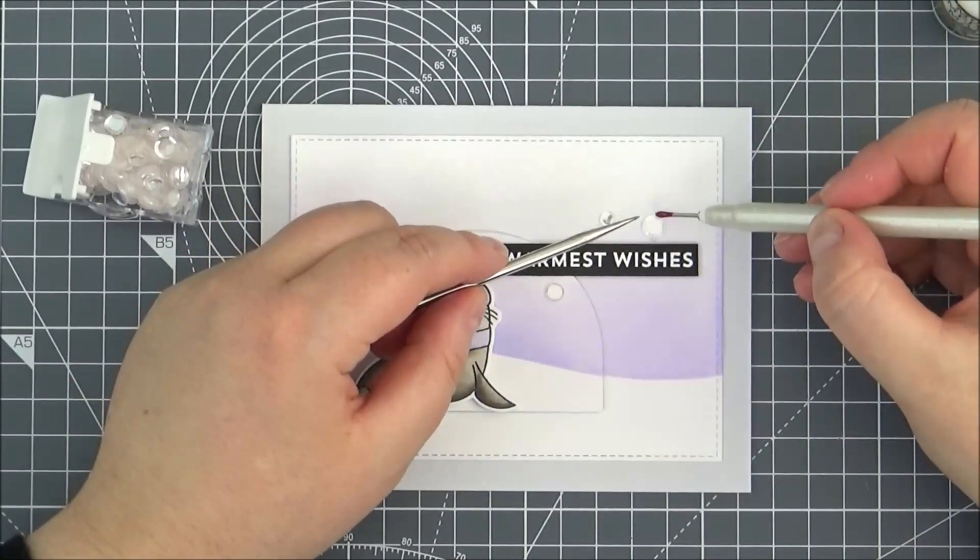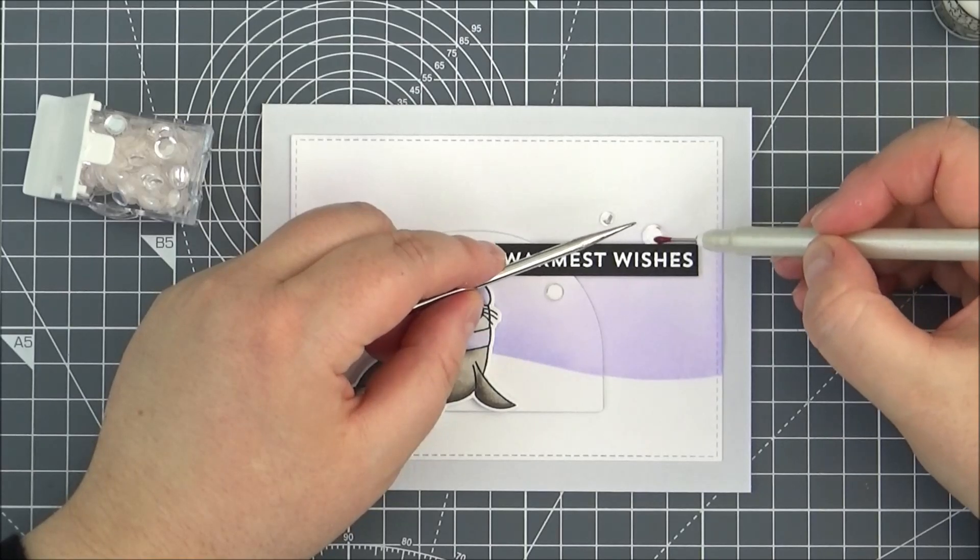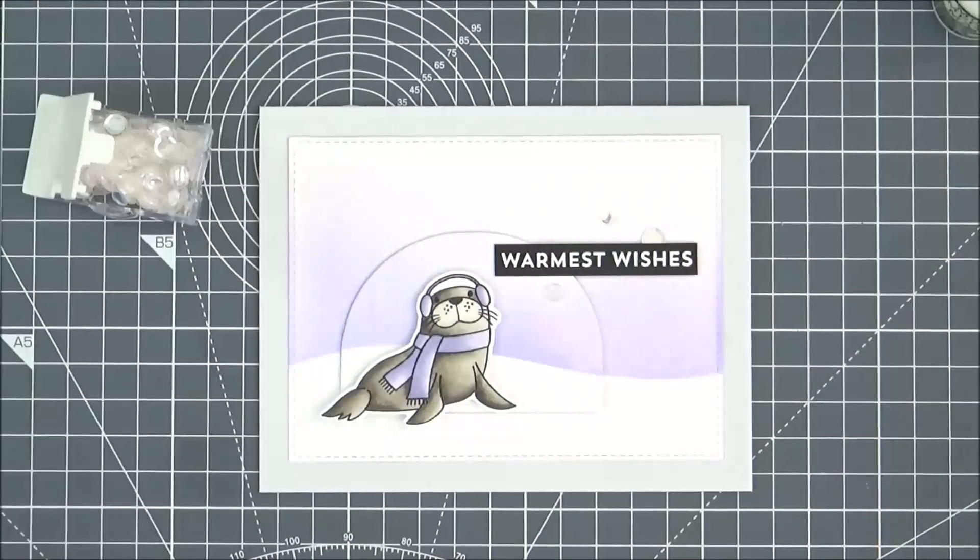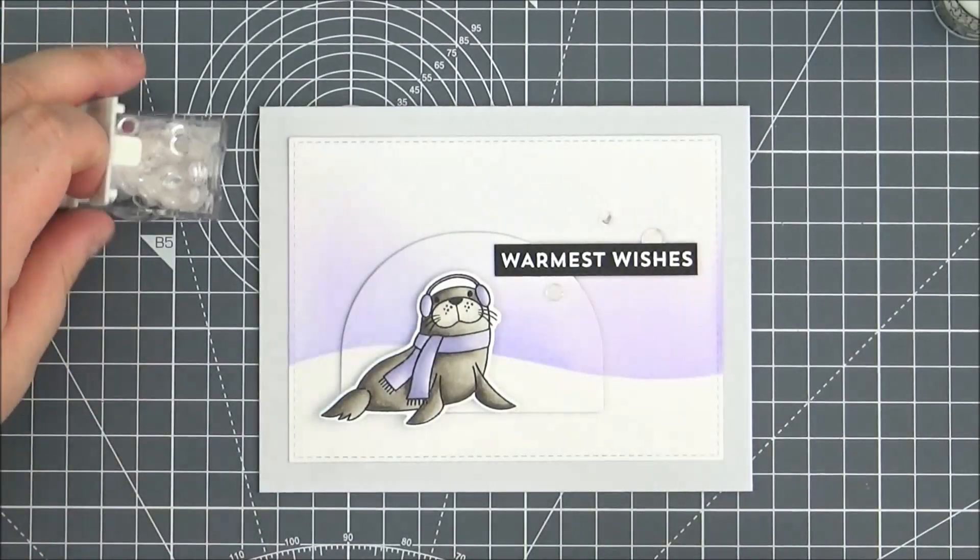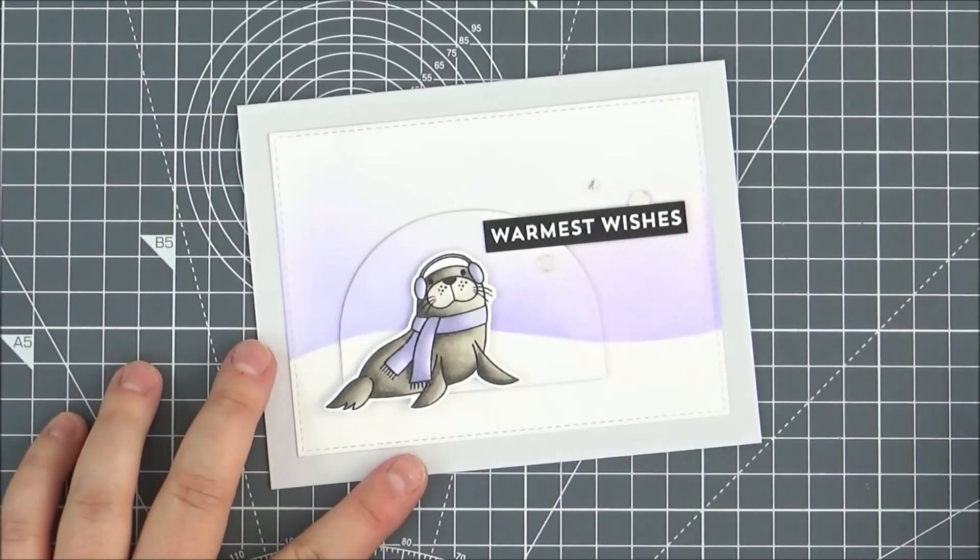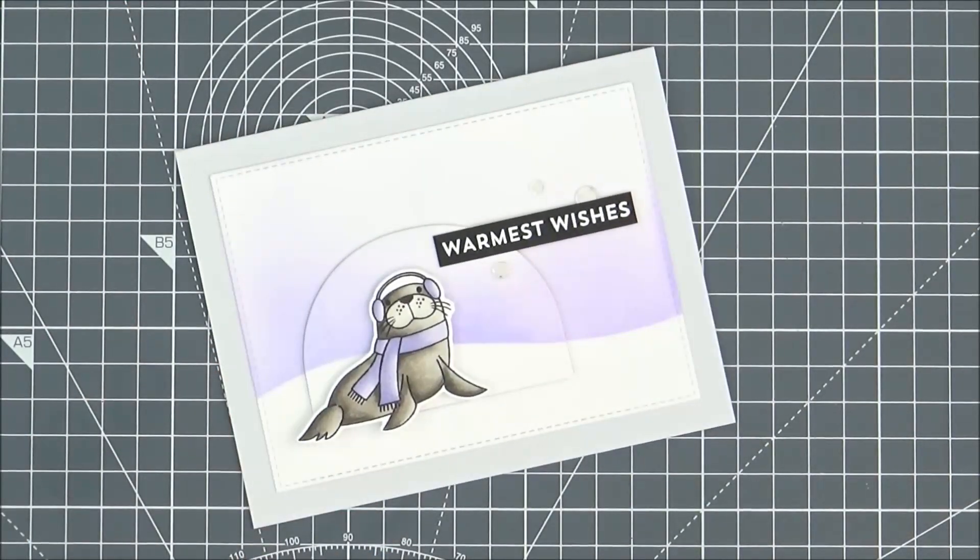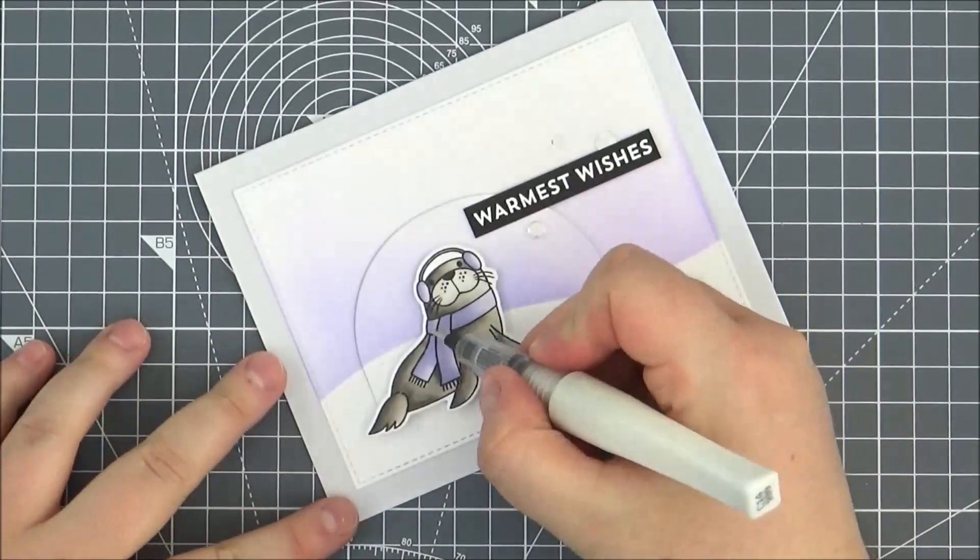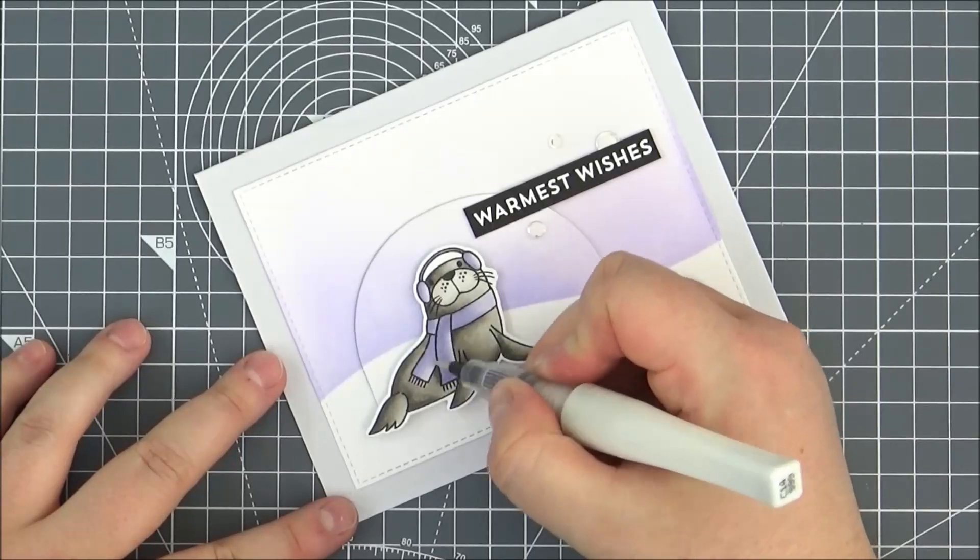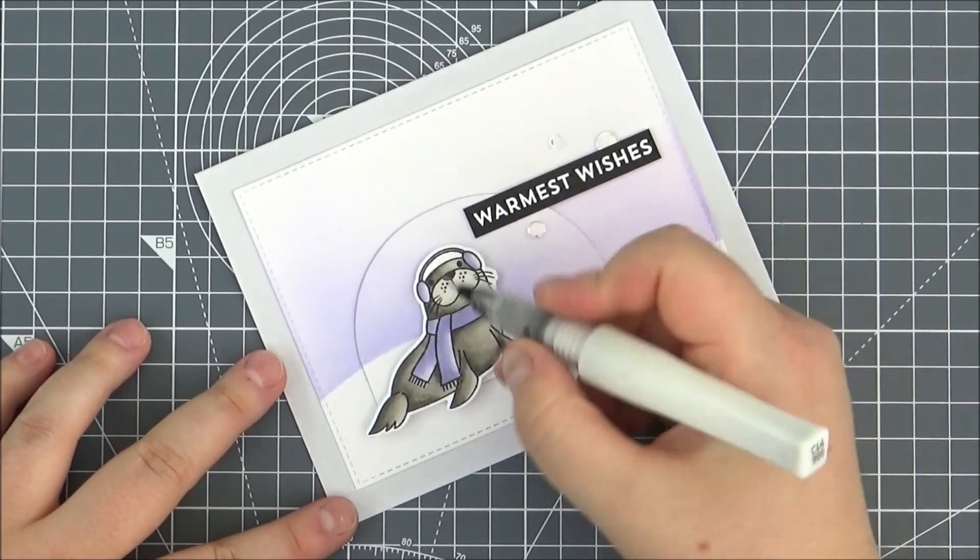So then to finish the card off I'm going to add some clear Wink of Stella onto the scarf and the earmuffs, because of course he needs a sparkly outfit.